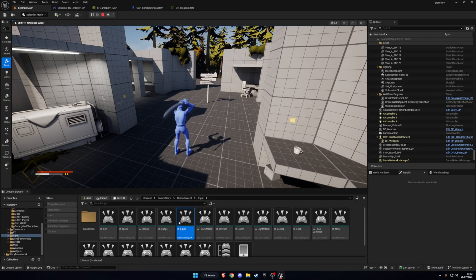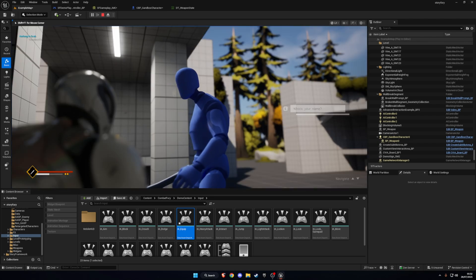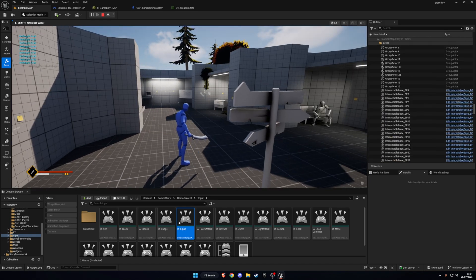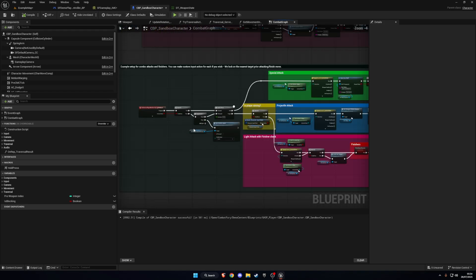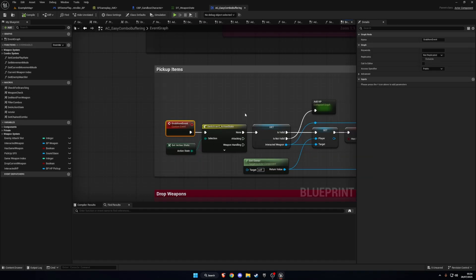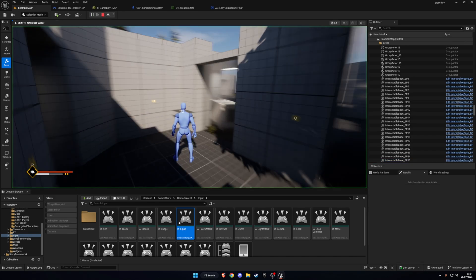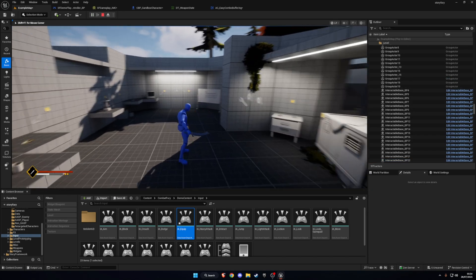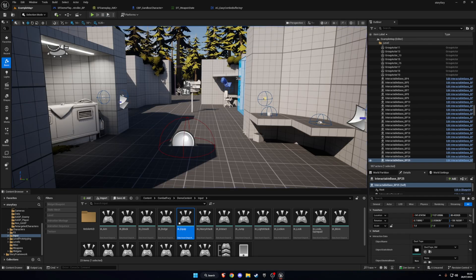You have to do that for any inputs in the Combat Graph — you can't use normal key bindings, you need to create Enhanced Inputs for them to work. Now pressing Play you can grab the weapon, equip it, attack, block, do projectiles, and talk to NPCs. One last thing: when pressing E near the NPC you might see a print string from Combat Fury's Grab Item event — go to the Sandbox Character, find the Add HP node under Grab Item Event, and remove the Print String. That cleans it up. And that's it — hopefully you liked the video, see you in the next one.